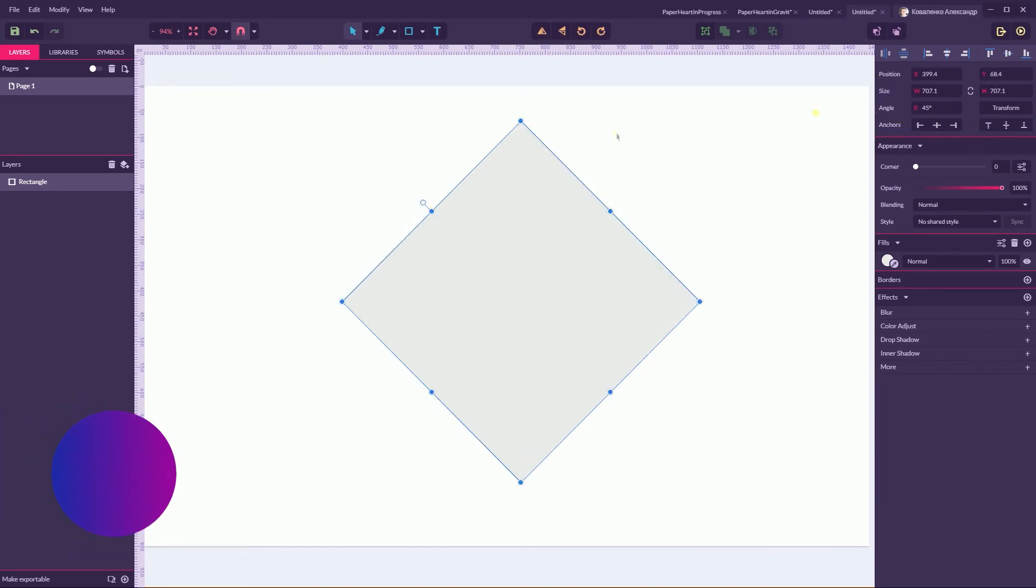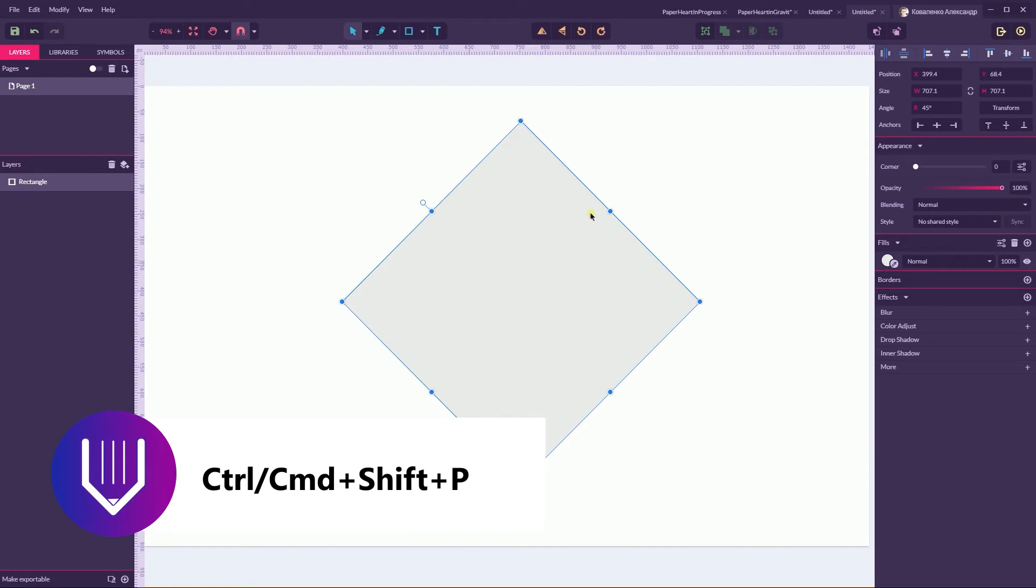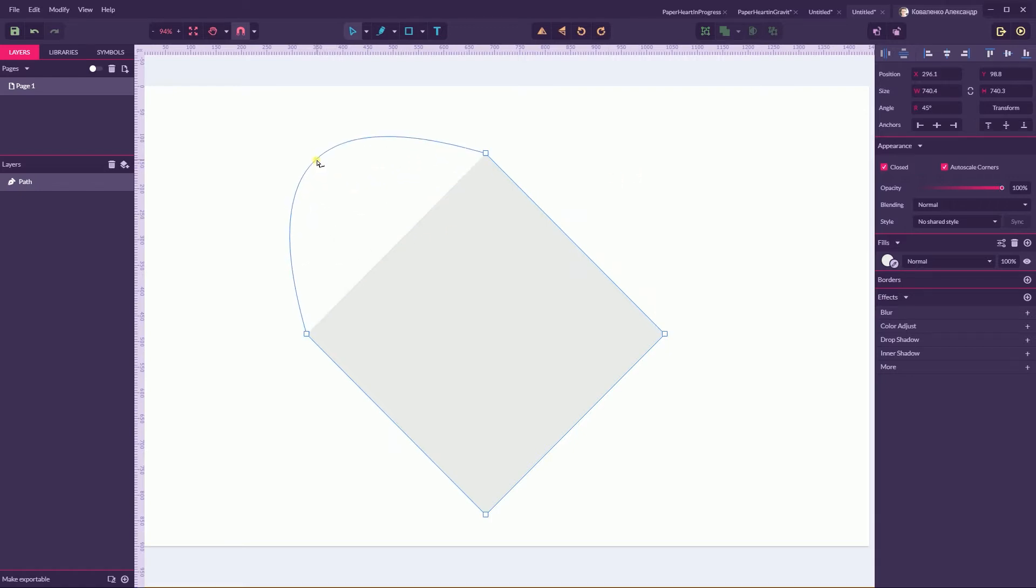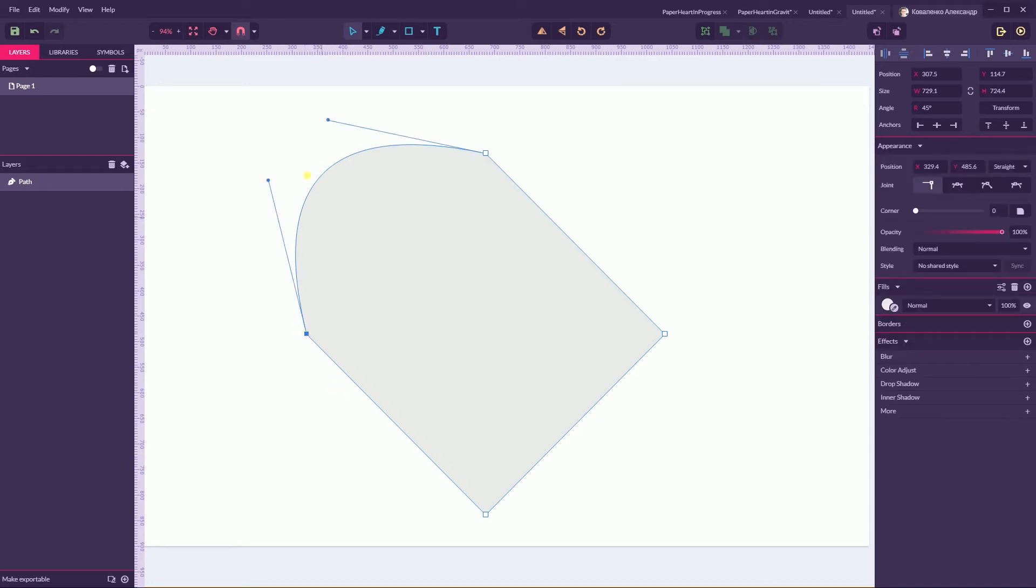Now let's convert it to path with Ctrl+Shift+P or Command+Shift+P and switch to the Direct Selection tool by clicking D and play with this curve. You see it here.